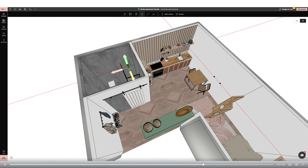I can then swap back to the 3D mode to check they look right. Here is my finished studio apartment with bathroom area, hallway and storage section, living room and bedroom space, and kitchen diner.